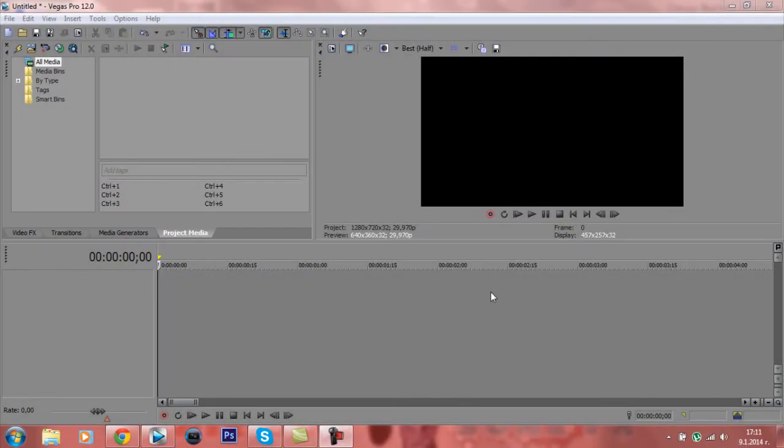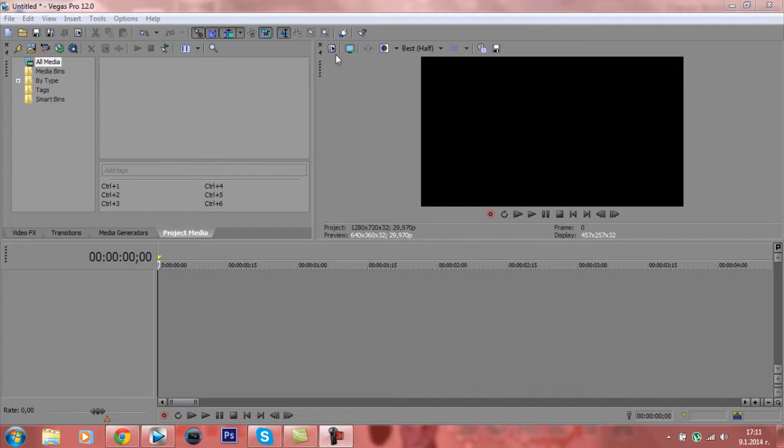Hello guys! Today I'm going to show you some basic stuff on Sony Vegas Pro 12. Let's start first with our project settings, since this is the first thing we need to do.